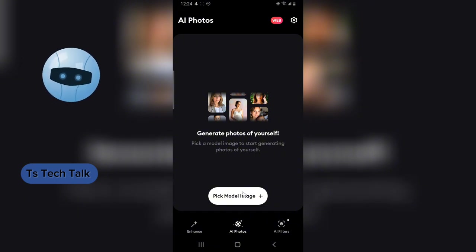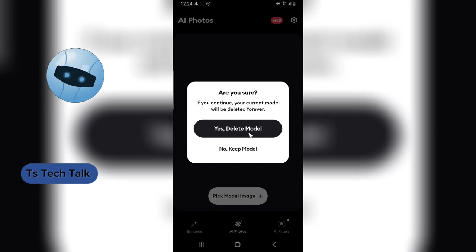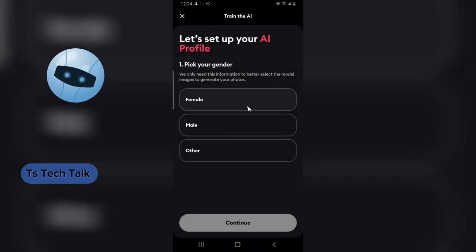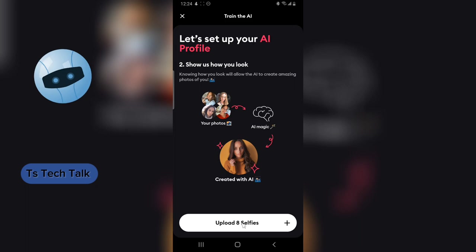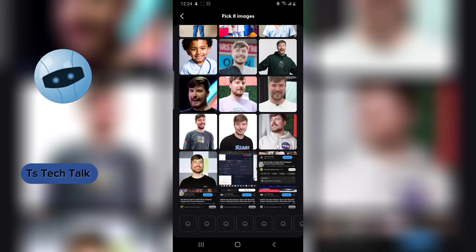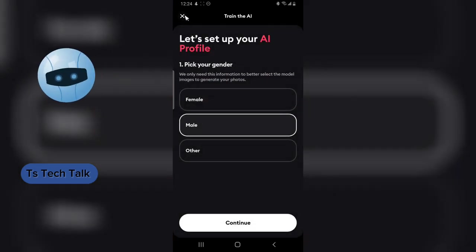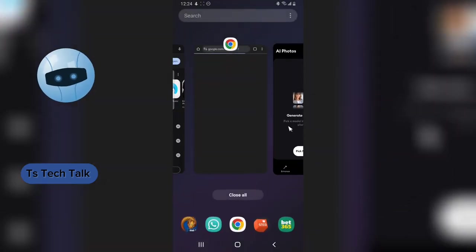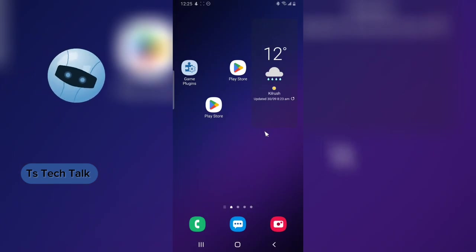Instead, go to the settings icon, because clicking 'Pick a model' will reuse your previously uploaded images. If you want to use a different image or a different person, click the settings icon and select 'Retrain AI,' then click yes to choose a different model. Select the gender, click continue, upload your images, and that's all. I hope this video is helpful — let me know any concerns in the comments and I'll assist you. Also, this application is available on PC and on the web. See you in my next video!